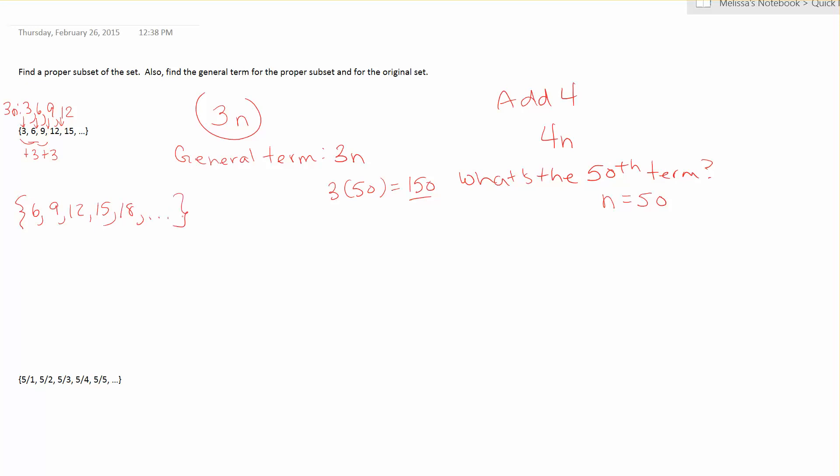So now I want to find the general term for my proper subset. Find out how much the numbers are going up by. This is finding the pattern and it's adding 3 again. So I begin with 3n. And I put the multiples of 3 above the original set. So 3n is 3 times 1 is 3, 3 times 2 is 6, 3 times 3 is 9, 3 times 4 is 12. And that pattern continues.